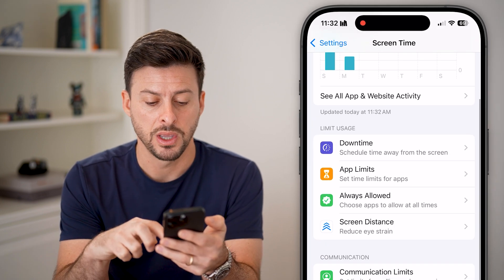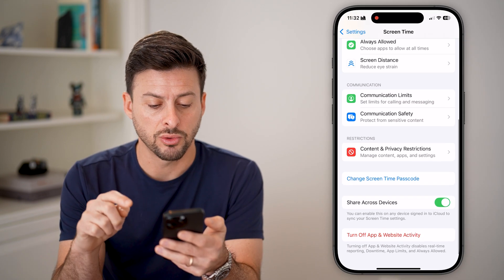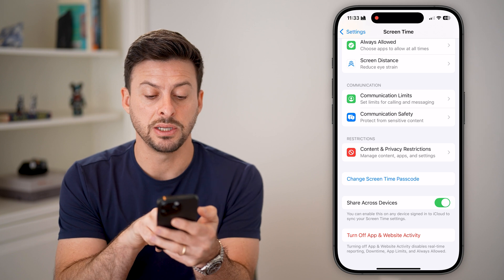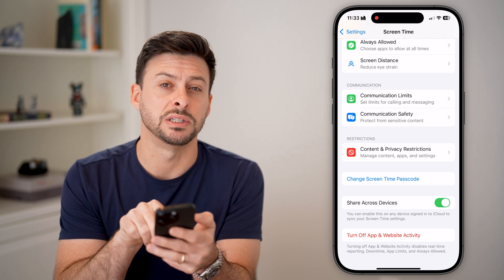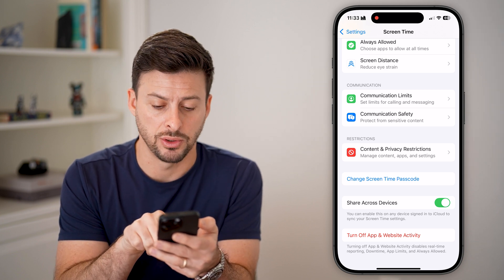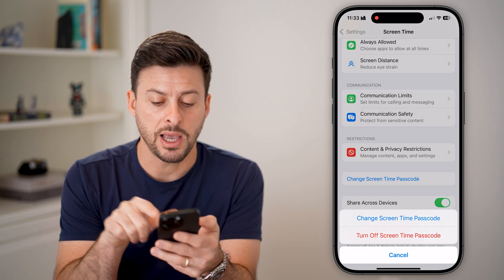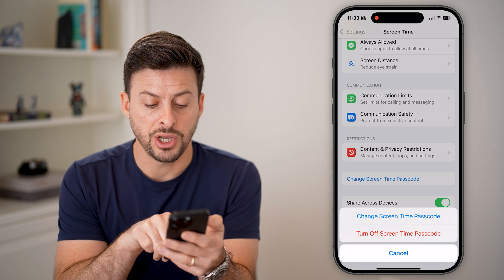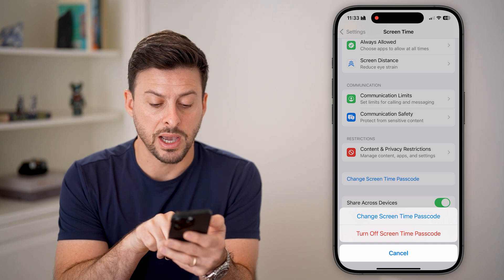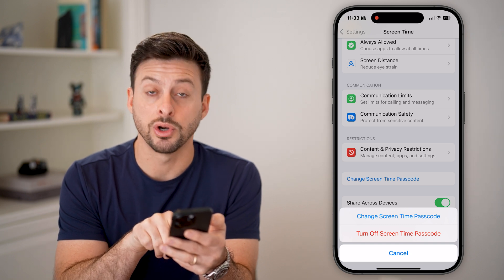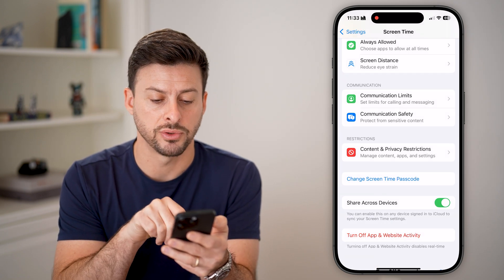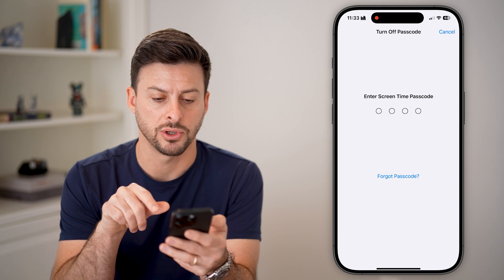Let's go back and scroll to the very bottom where you can see change screen time passcode. Tap on that, and it says change your screen time passcode or turn it off. Tap on turn off screen time passcode.